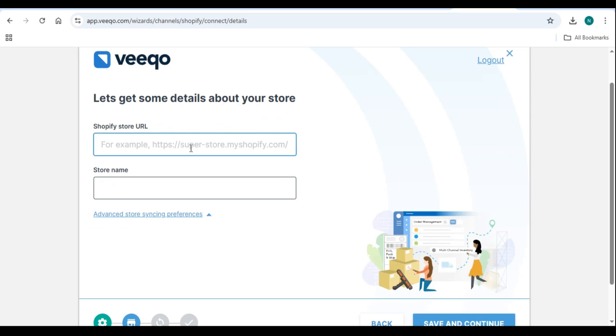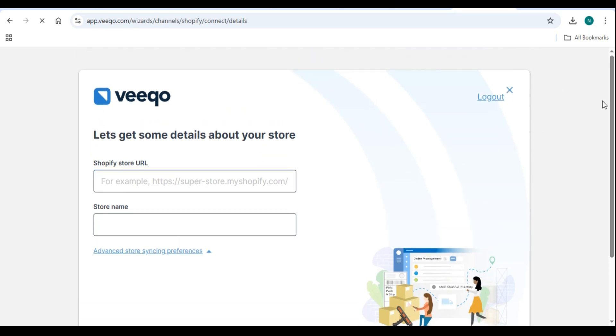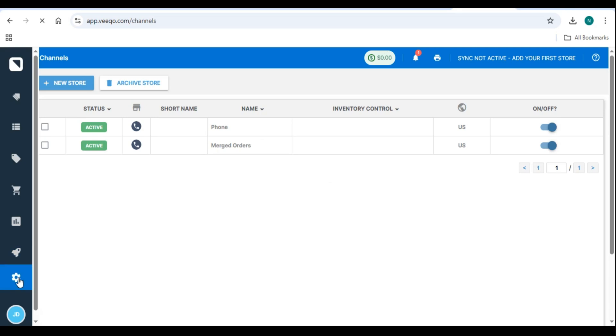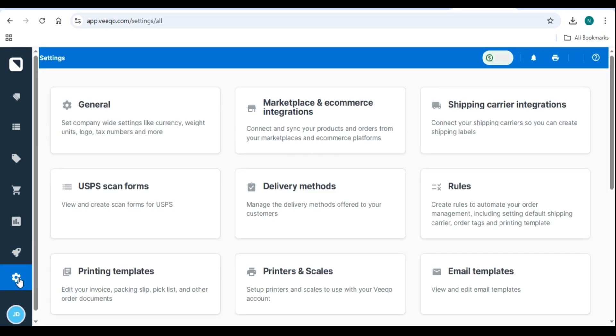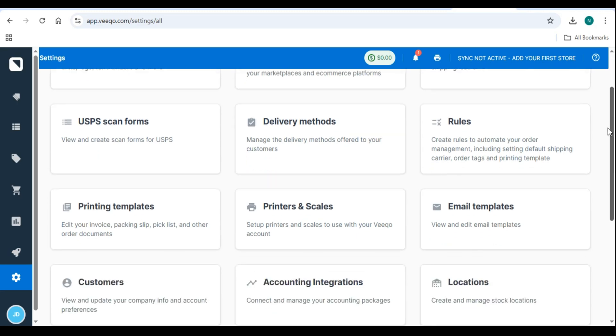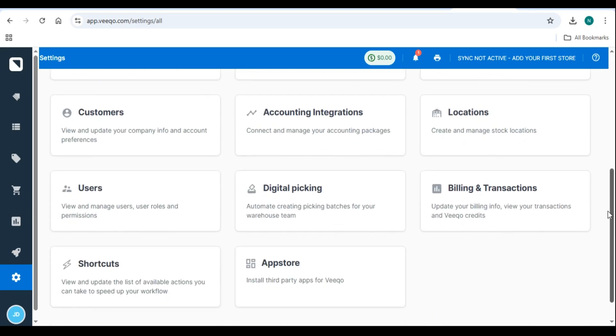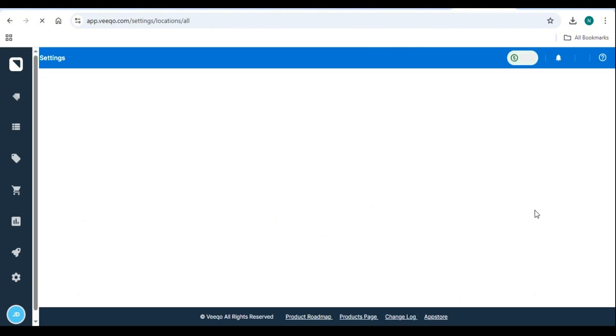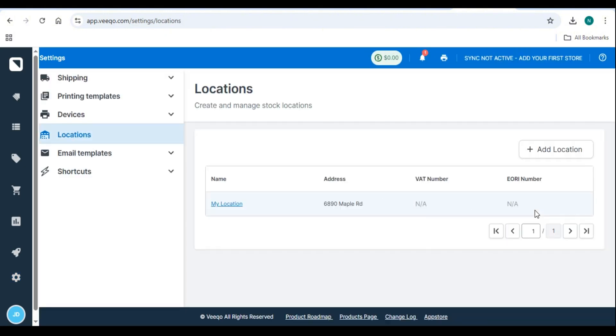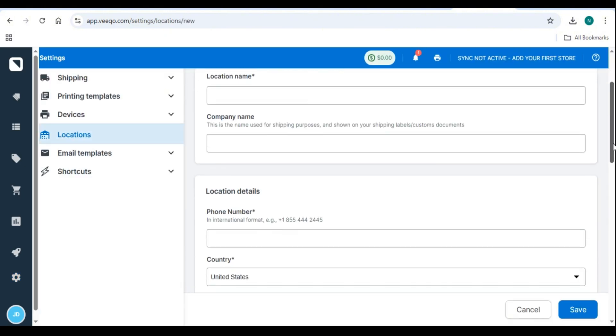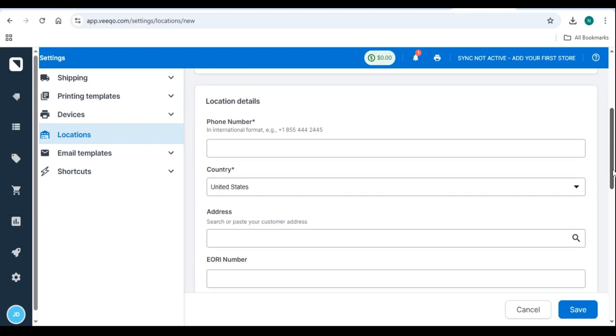Step 3. Set up warehouses and locations. If you manage inventory from multiple warehouses or fulfillment centers, add them in Vico. Go to Settings, Warehouses and Locations. Click Add Warehouse. Enter its details and assign stock. Assign sales channels to each warehouse for better order management.